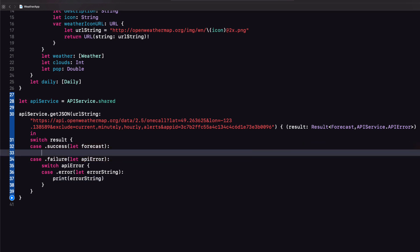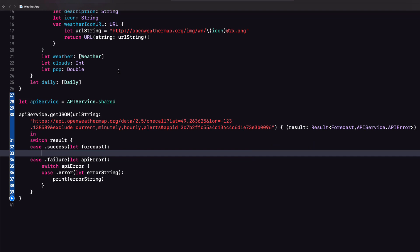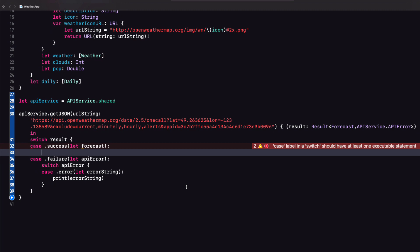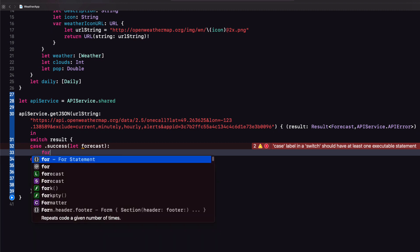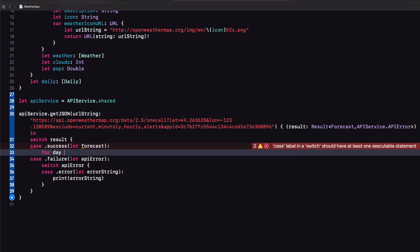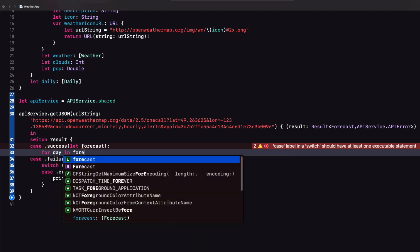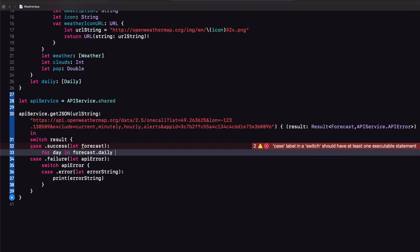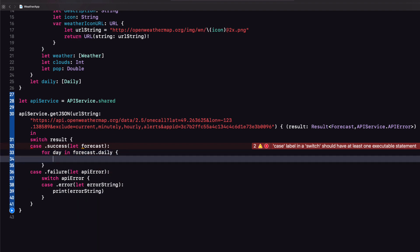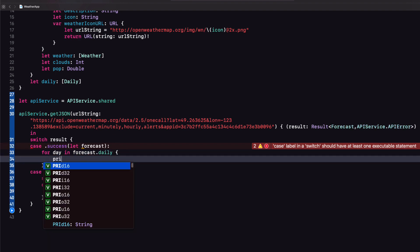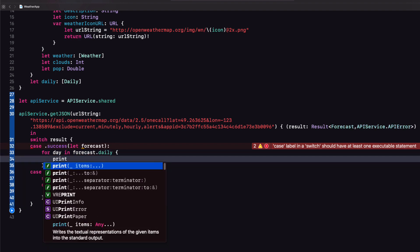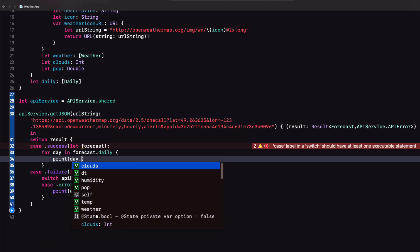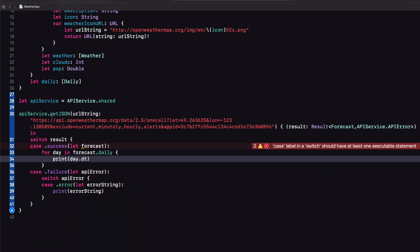In the success case I want to take a look at my forecast now. Looking back at my forecast struct I see that there is one property only and that is the daily which is an array of dailies so we can loop through our result dot daily. So let's do that for day in forecast dot daily let's print day dot date. Let me run this now.